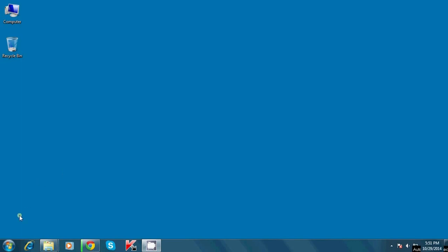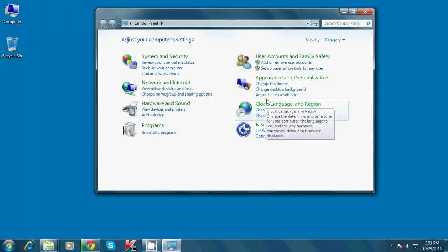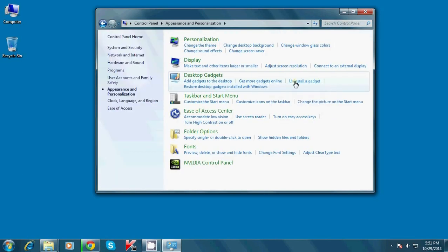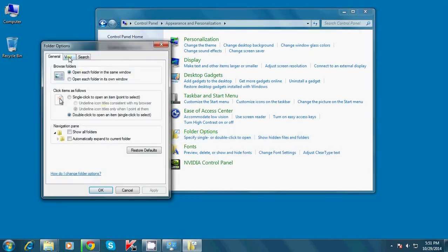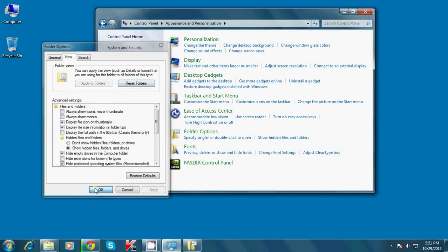Before we start, we have to make sure that we have this setting. Go to your Control Panel, go to Appearance & Personalization, go to Folder Options, then Views, and make sure the option called 'Hide Extensions for Known File Types' is unchecked. If it is, hit OK.